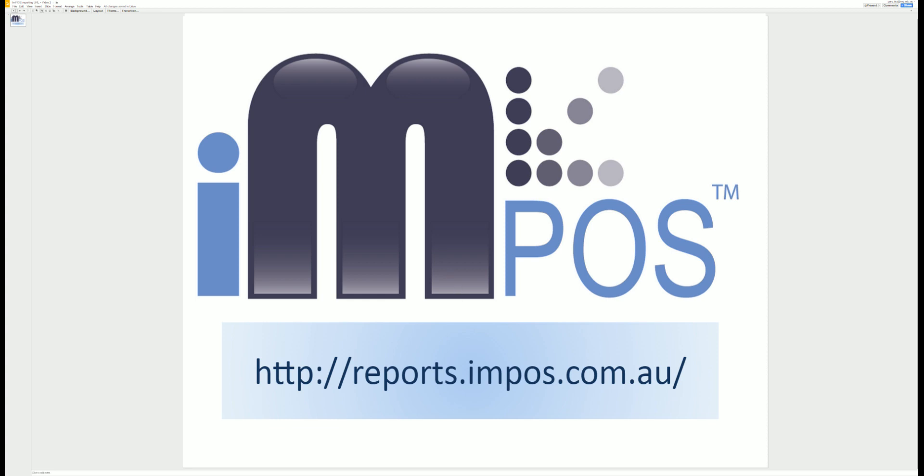Accessing your data through Yellowfin is very easy. All you need is a modern web browser that is connected to the internet. This allows you to look at your Impos data the way you want it, where you want it and when you want it.